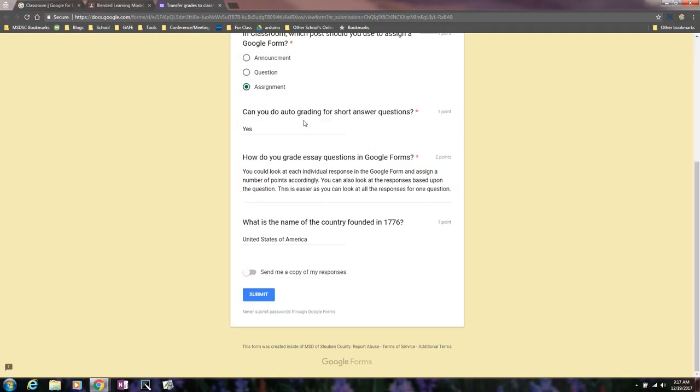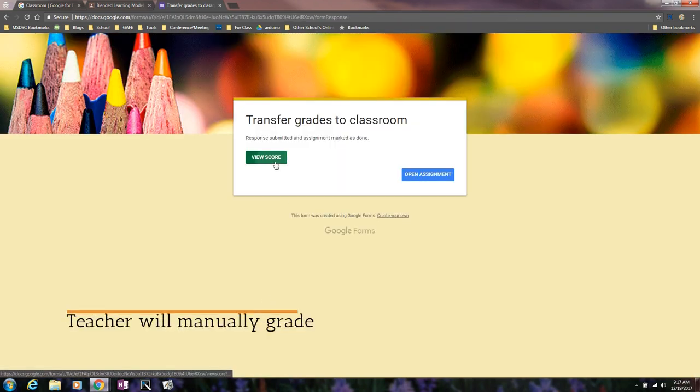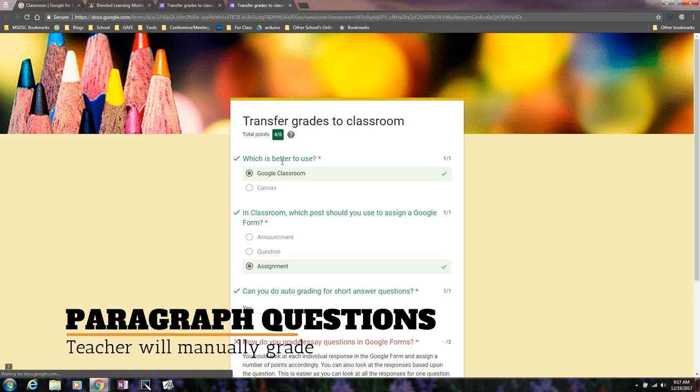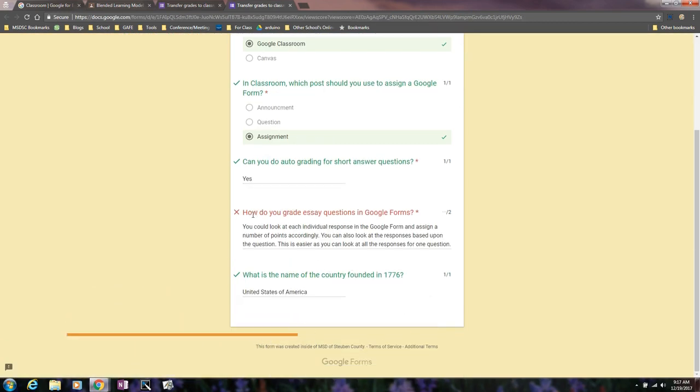And when the student is done and they've inputted all their answers, they'll hit submit. And then they'll hit view score. When they hit view score, they need to keep in mind that not everything will be graded automatically because if it is a paragraph box, then it won't be auto graded. Only short answer can be graded.